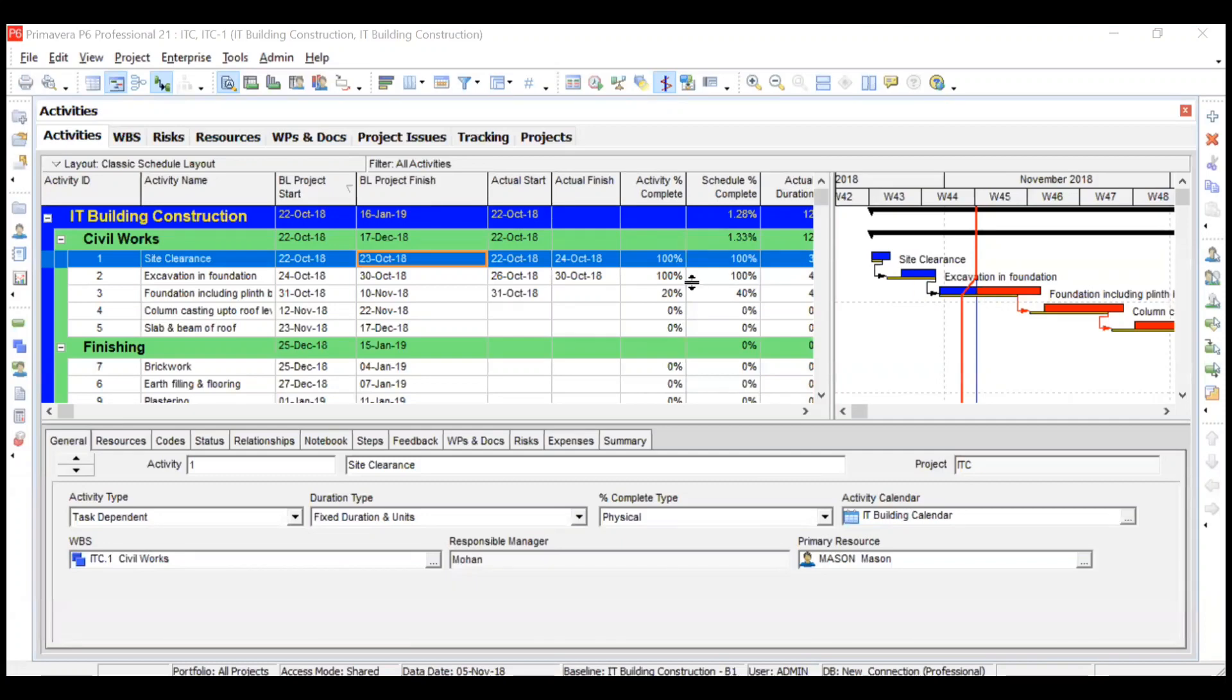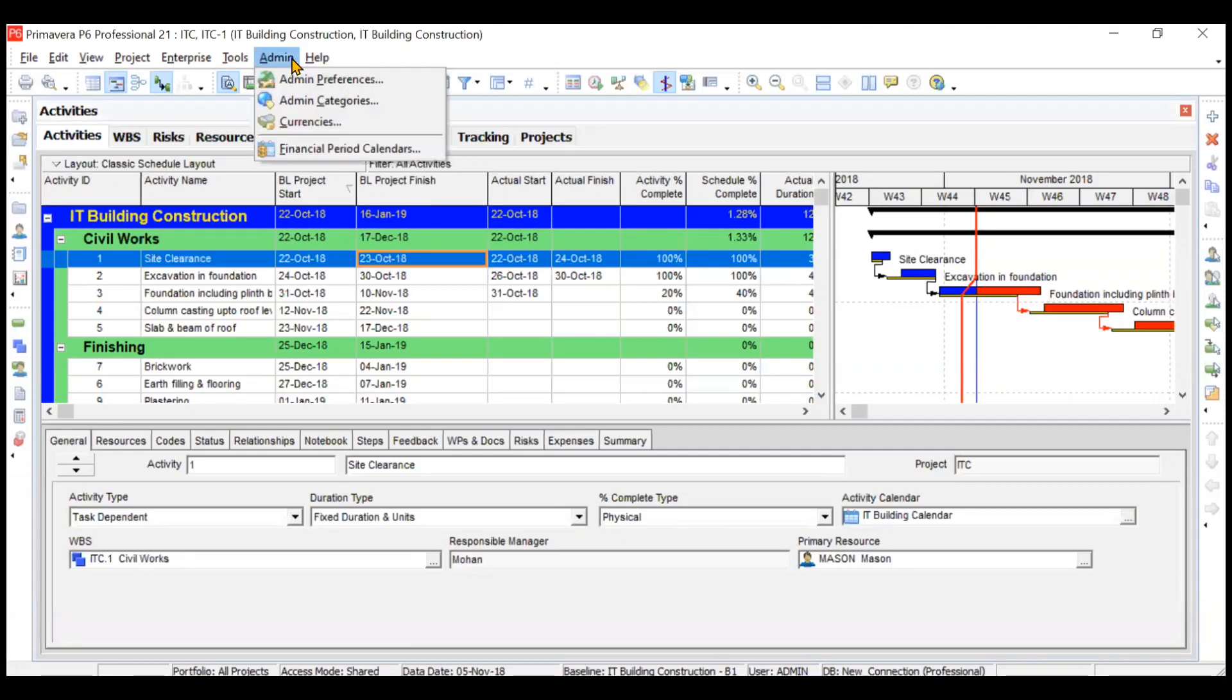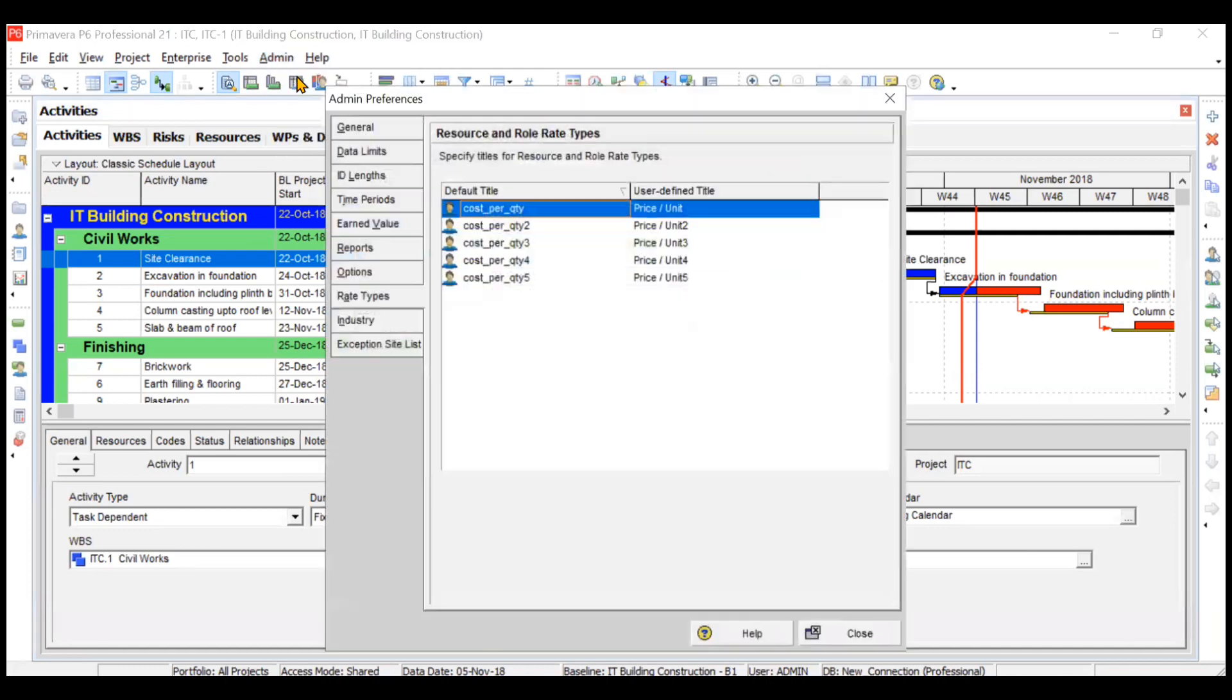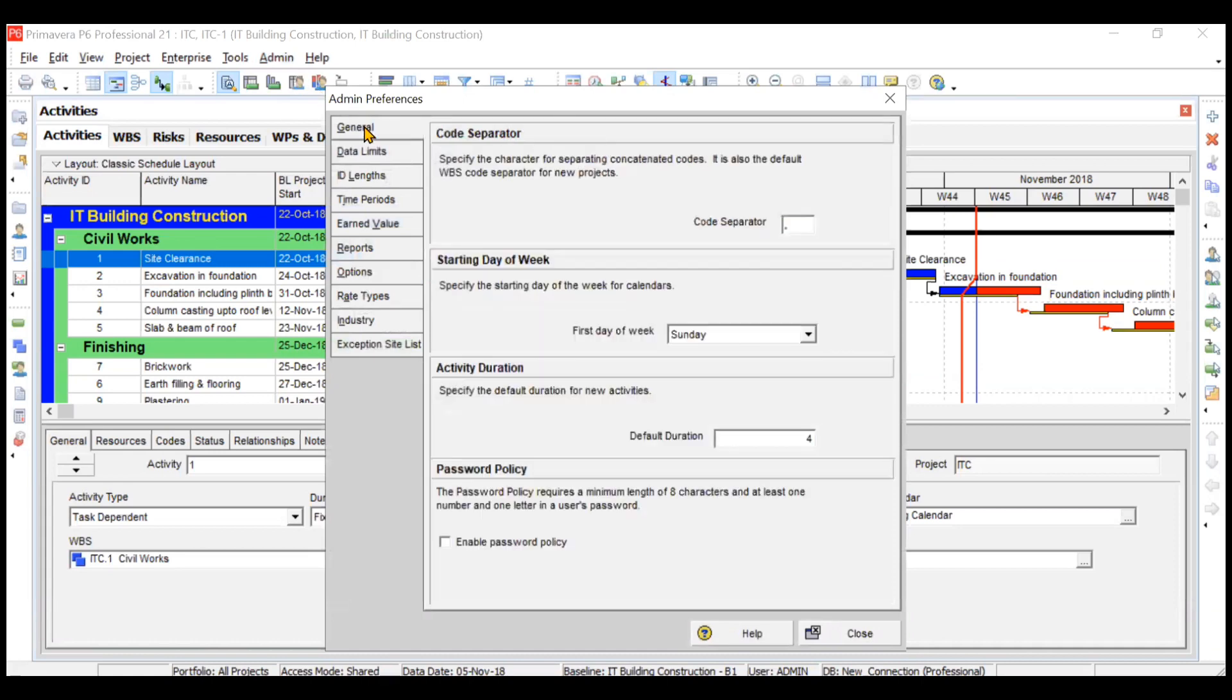Hi everyone, in this video we'll be learning about the admin preferences. First of all, go to tools bar and click on admin and then admin preferences. Here you will have some options or changes that you can do.